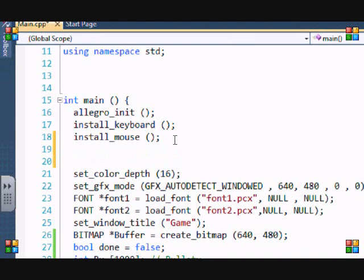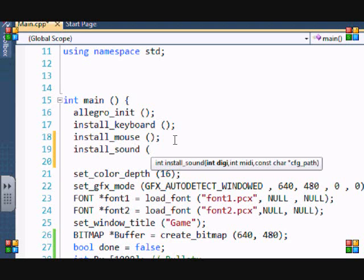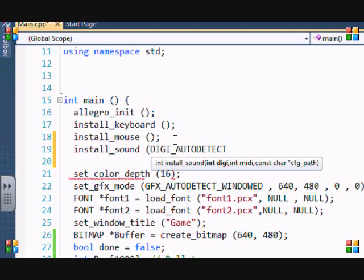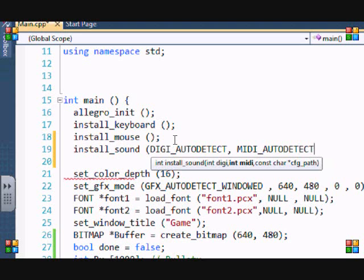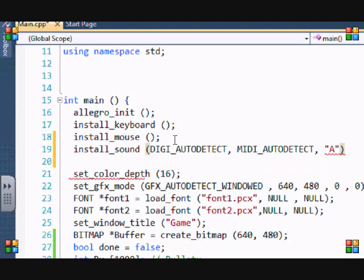Do as I do: install_sound, then you need to put DIGI_AUTODETECT, MIDI_AUTODETECT, and then quotation marks with a capital A. I don't know why, but if you don't put that capital A there, the sound won't work.